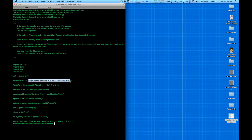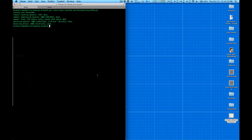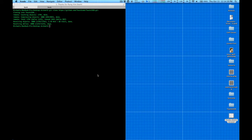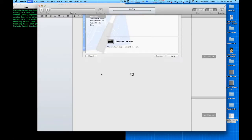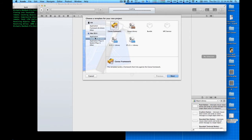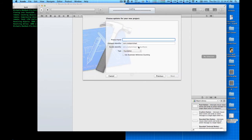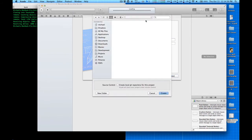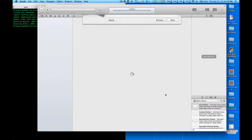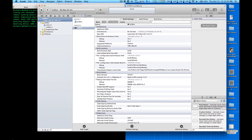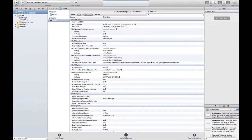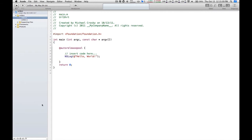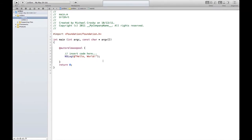Now that we have our TouchJSON framework downloaded, let's start up Xcode. Command-Shift-N to start a new project. Under Mac OS X, select Application, then Command Line Tool. We're going to call this 'URLShort' and for type we want Foundation. Hit Next and throw this on the desktop.